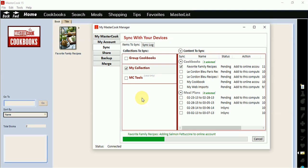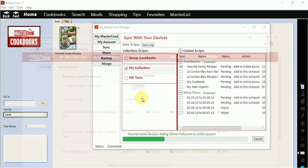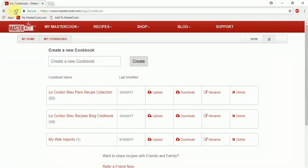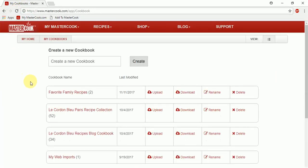I'm going to go to my account now at MasterCook.com. If I refresh the page, you'll see that it's added my cookbook to my online account here. Now they're available from anywhere while I'm on the go.